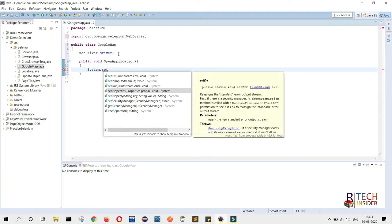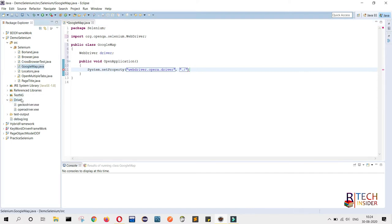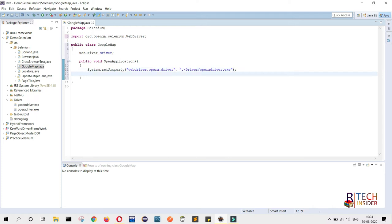In the key we will provide the browser type. We will open Opera browser, so we write WebDriver.opera.driver. In the value we will provide the location of the Opera browser driver — dot-slash driver slash operadriver.exe. Next step is to initiate the OperaDriver, so we write driver equals to new OperaDriver.